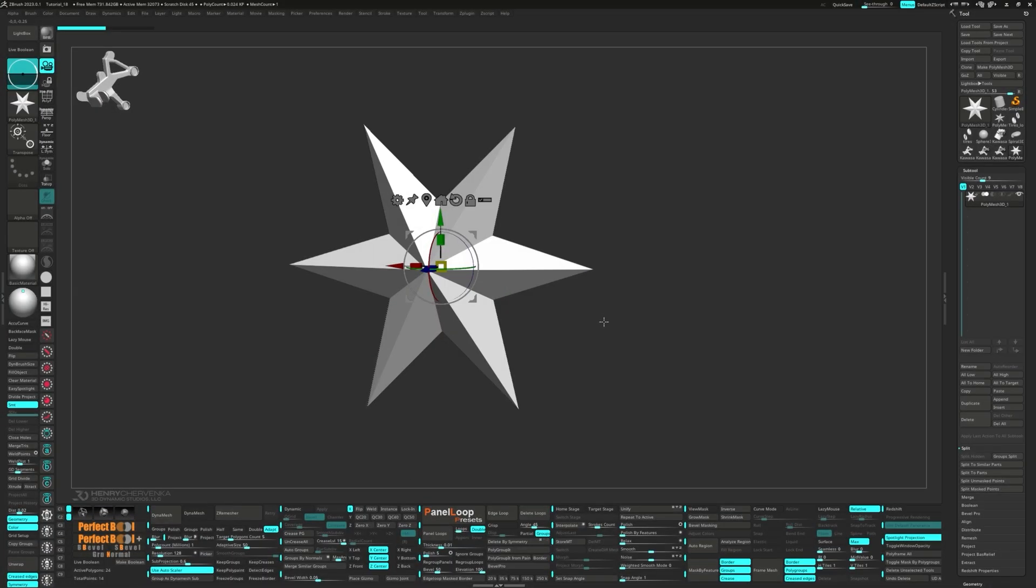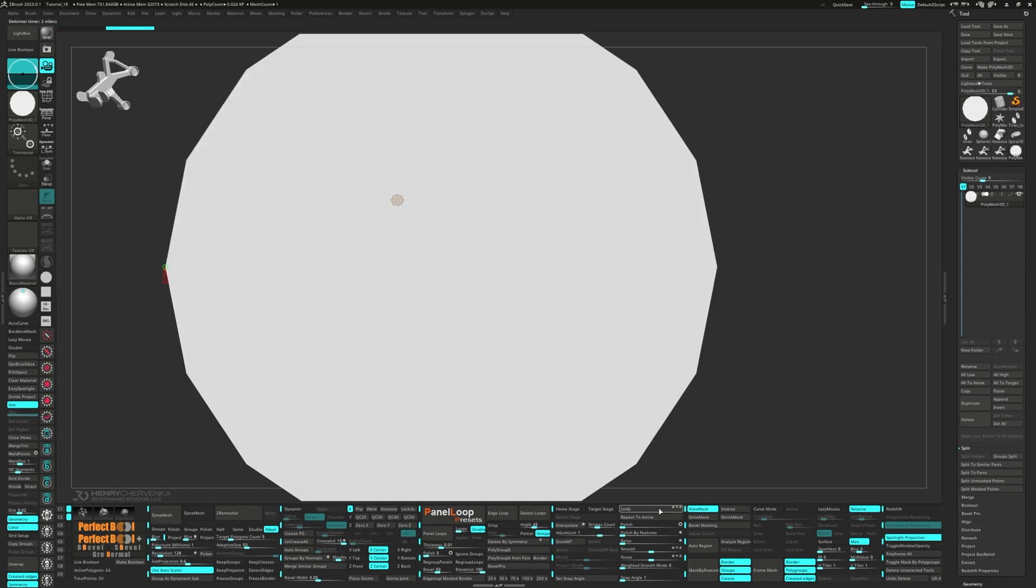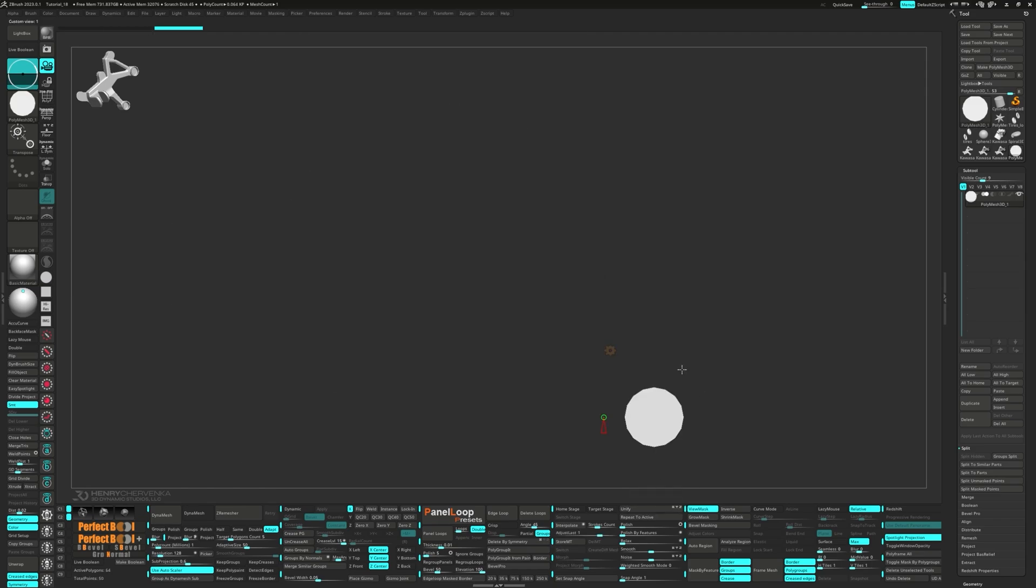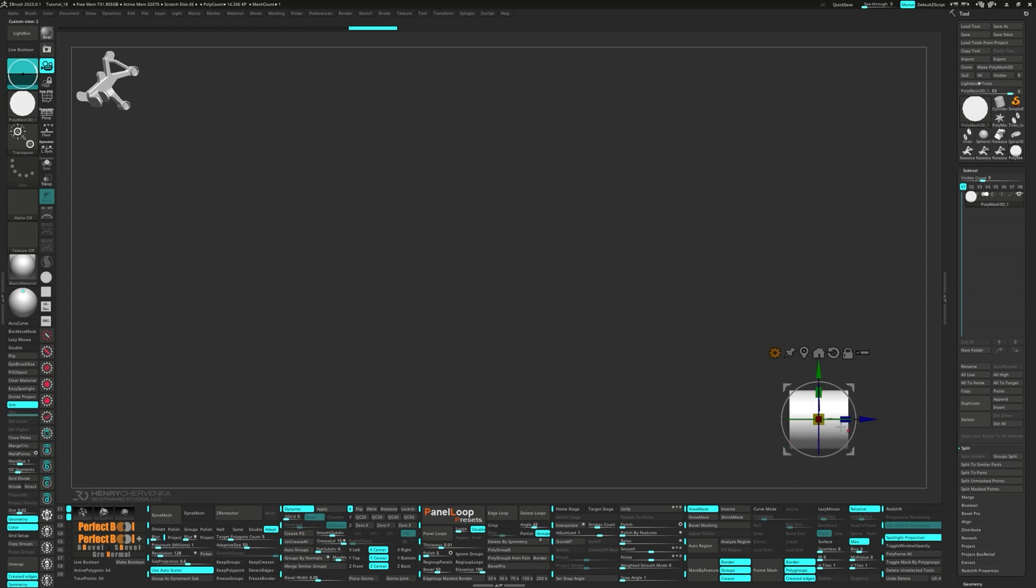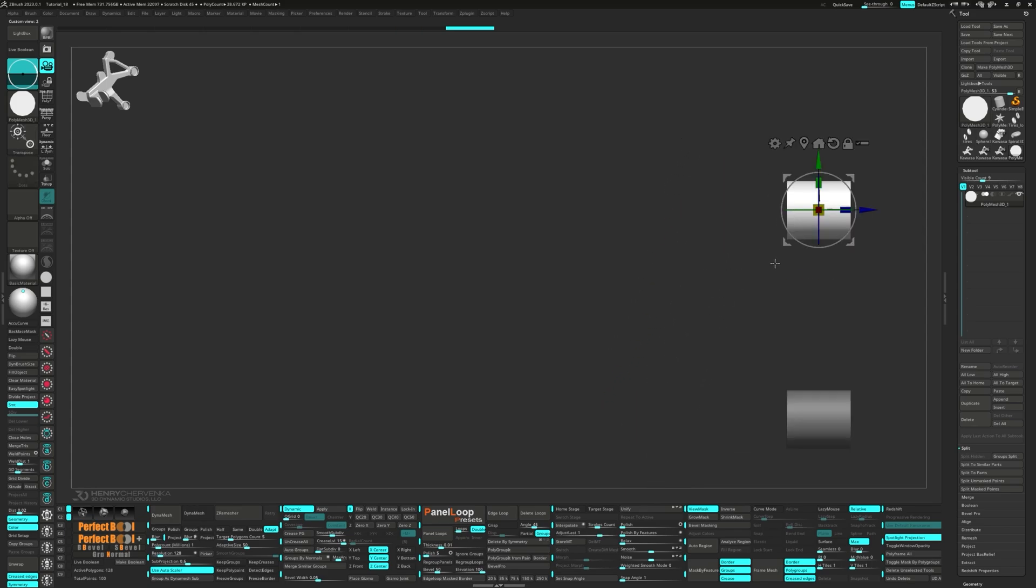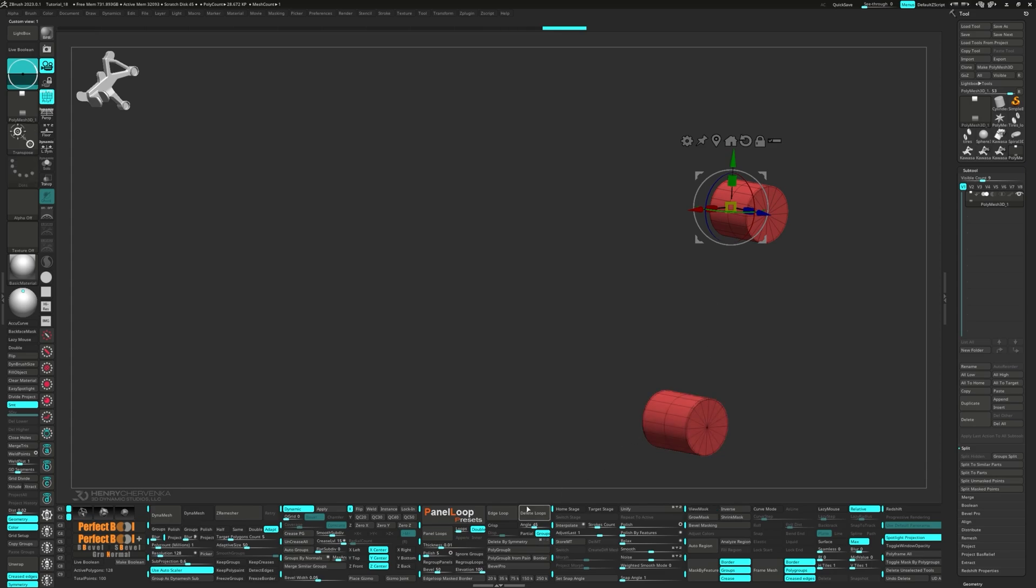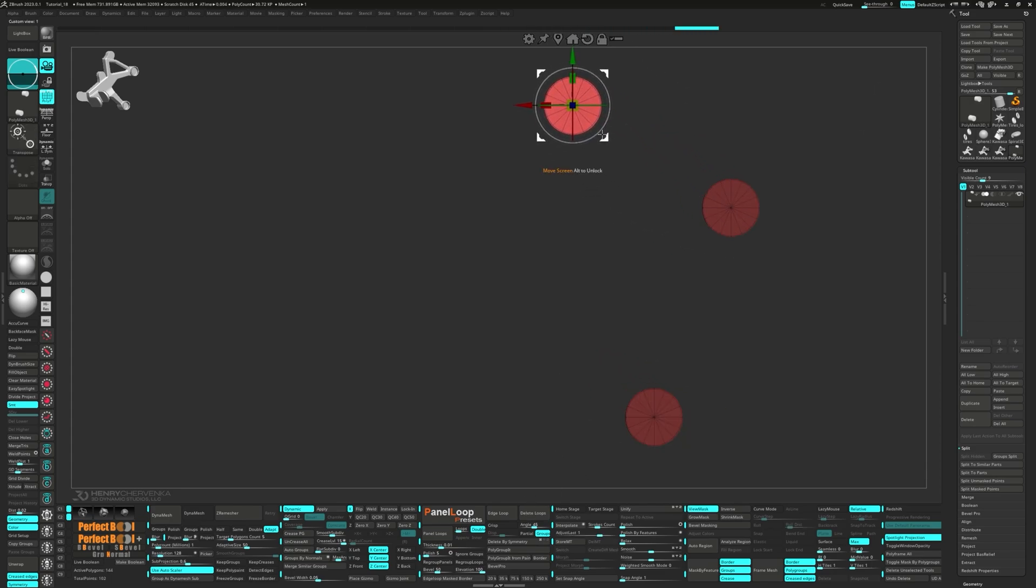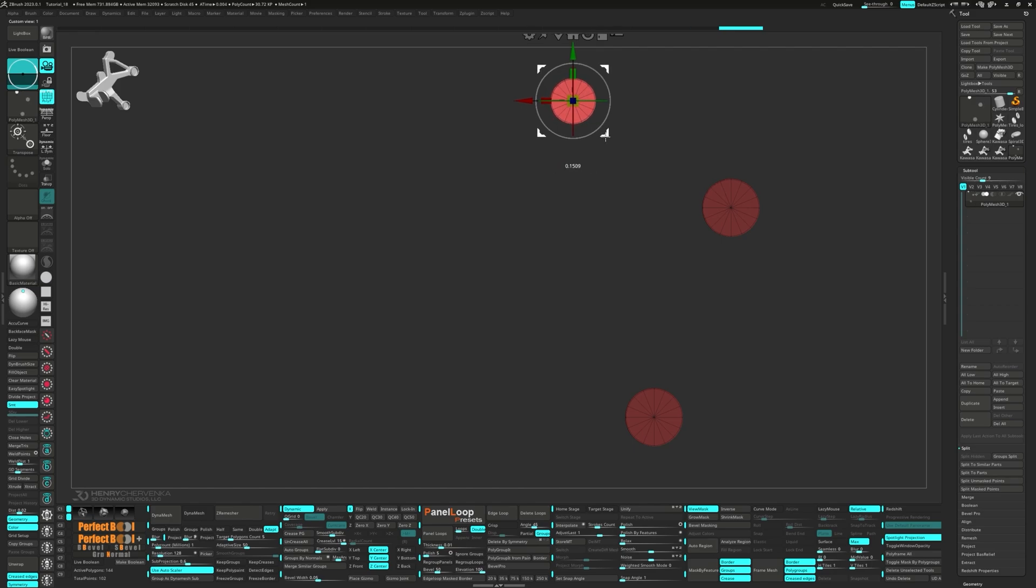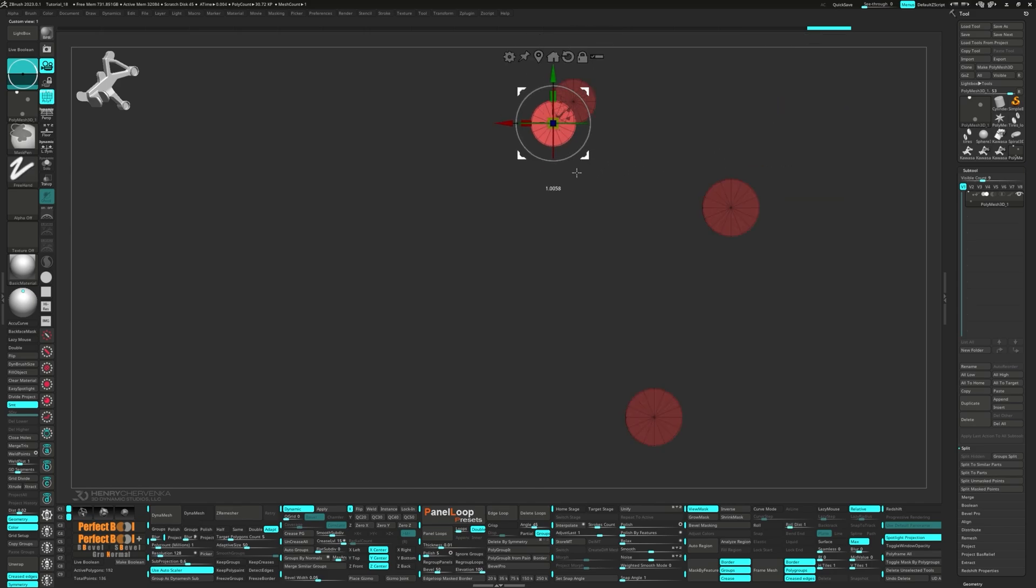Grab the gizmo again and let's select the cylinder 3D from the gear. Press QC50 and do a little scaling on the z-axis. Control and move with the gizmo to duplicate. Repeat the z-axis scaling and then press delete loops. Keep holding control while moving the gizmo to duplicate once more and scale it down a notch. Go ahead and duplicate it a couple more times.